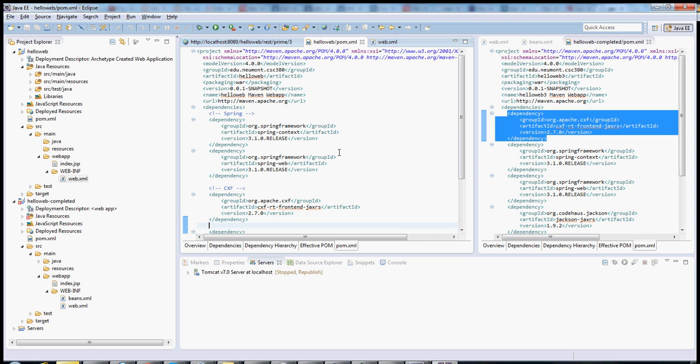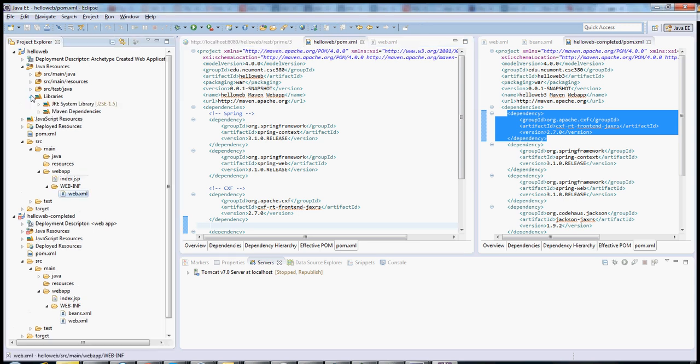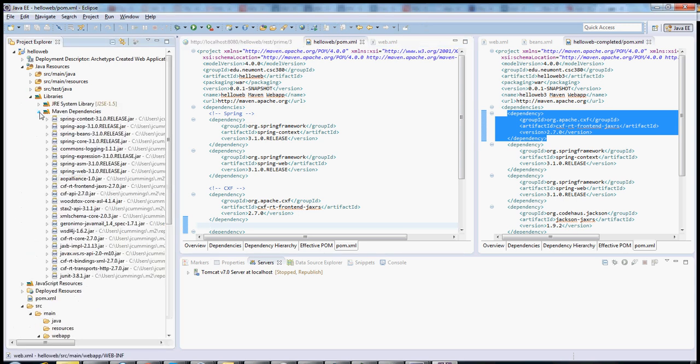Now your POM's done. Eclipse will automatically bring those files in. It will download them from the web and put them into your project. If you want to see them, you can see them right here. You can see it's downloaded them all.